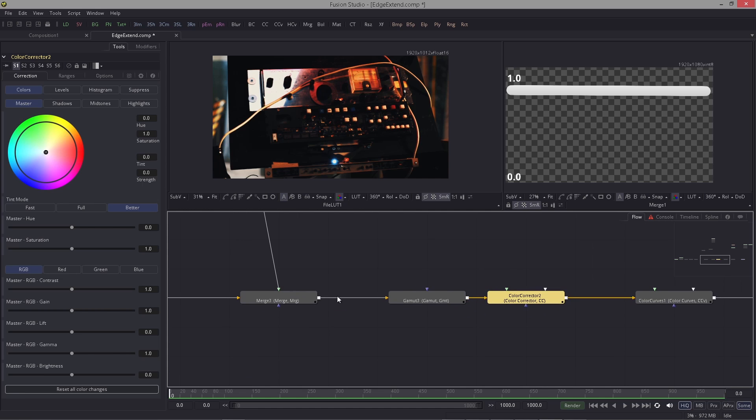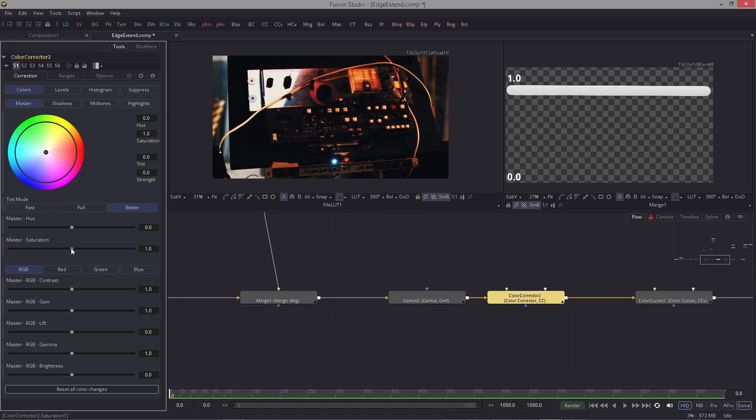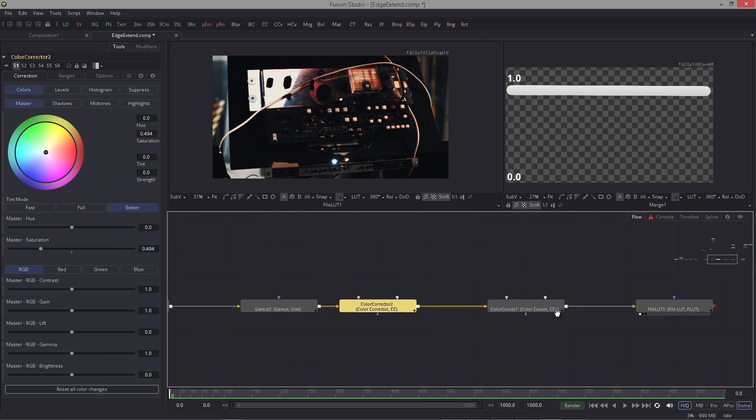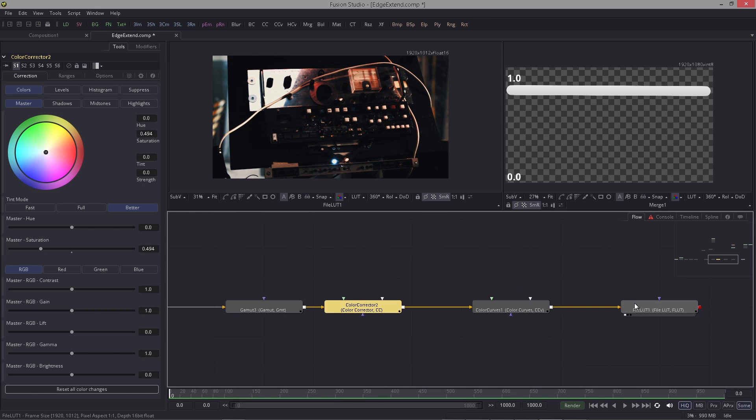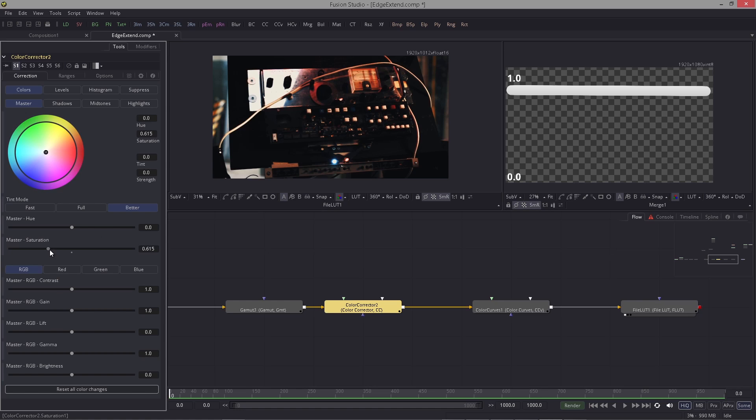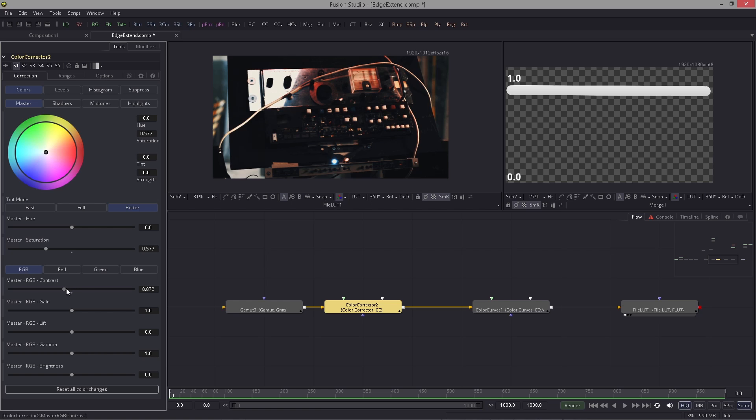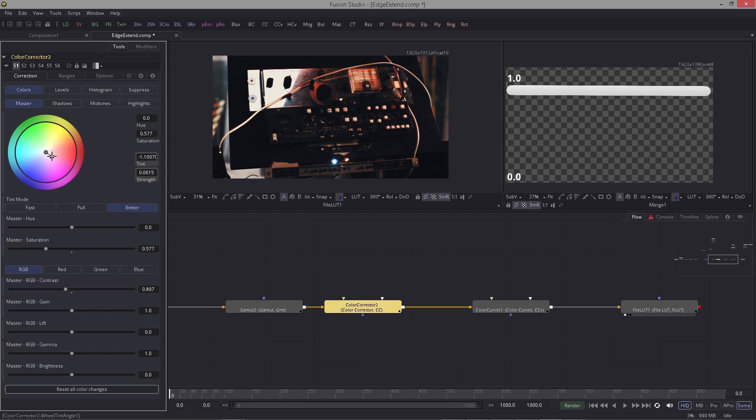What I want to do now with this color corrector is basically bring down the saturation, because the colors are brought back with this LUT, with this lookup table. So I bring down the saturation and maybe reduce the contrast because this was made for log, so it will add contrast. Something like this, and you could always change the hue a little bit.